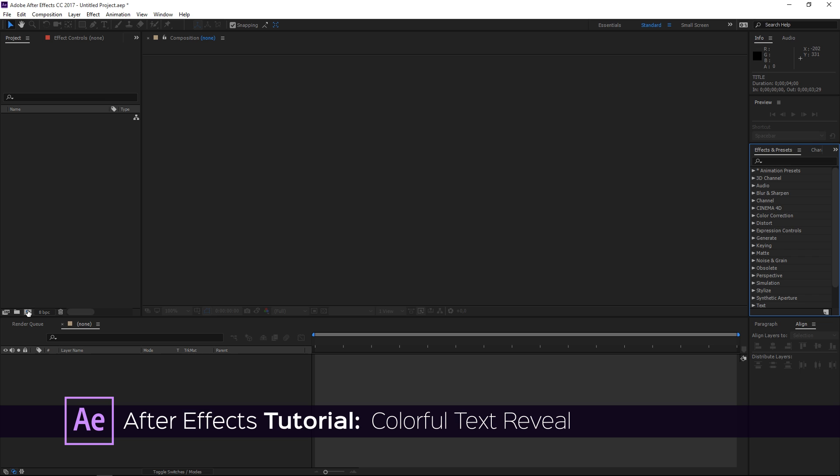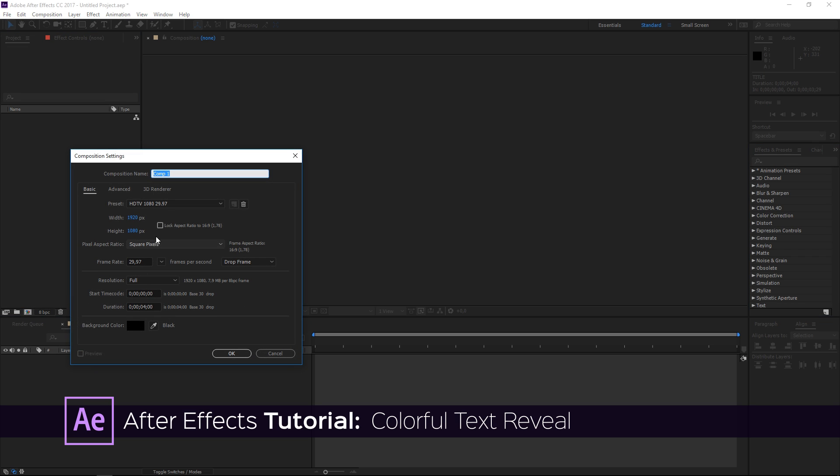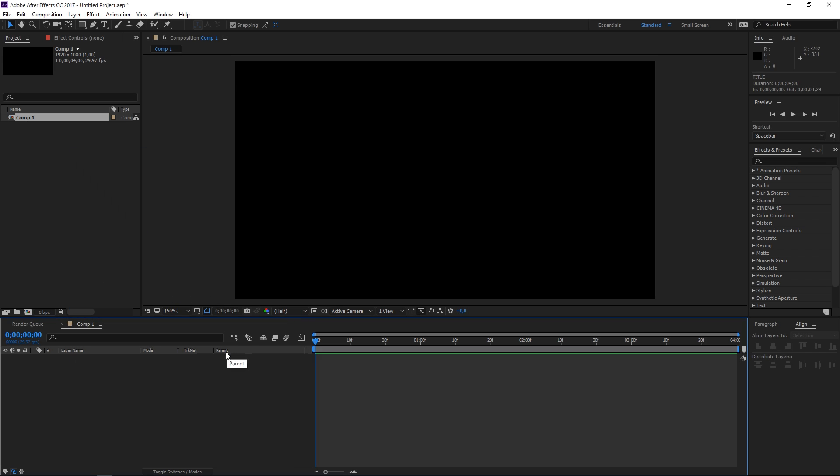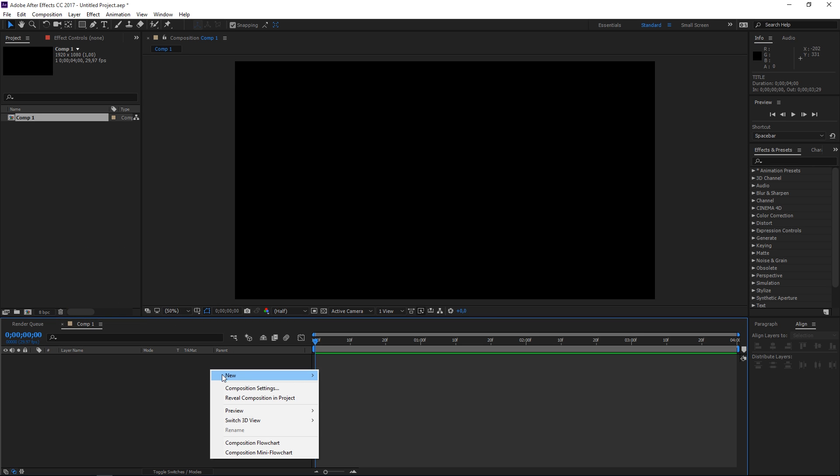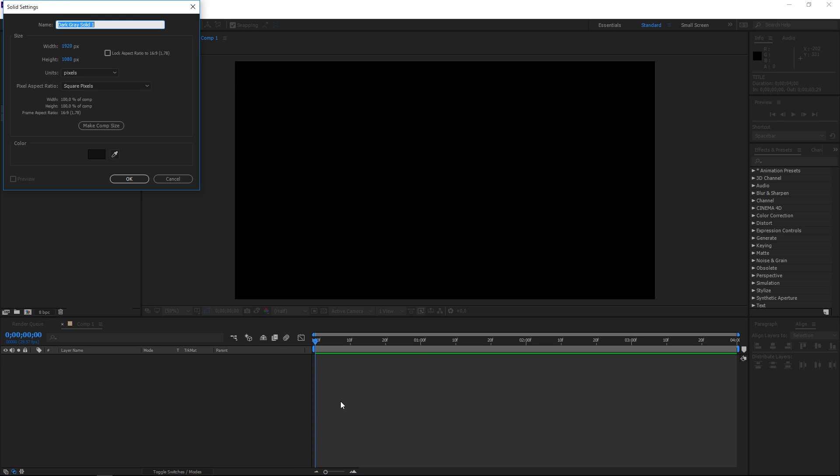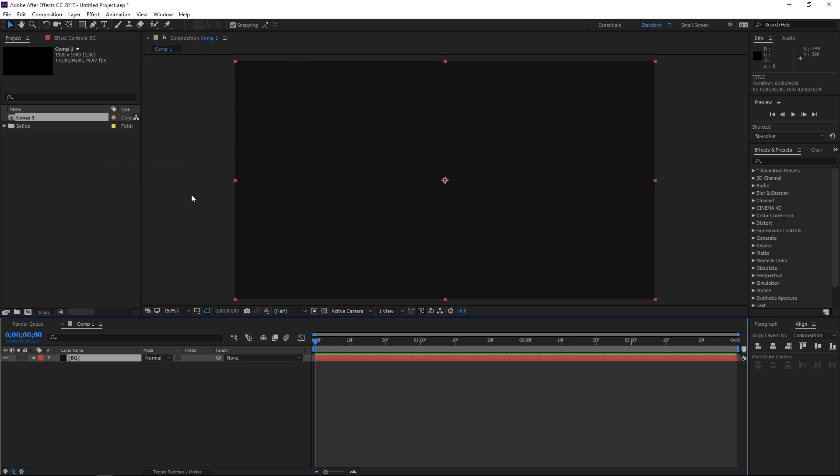So to get started you need to create a new composition using the HDTV 1080 preset and the duration is going to be 4 seconds. Then I'm going to right click to create a new solid which is going to be used as the background.